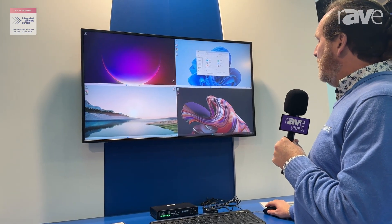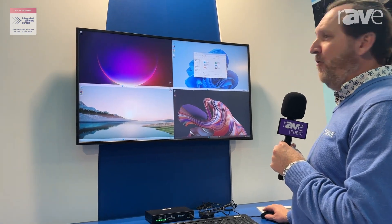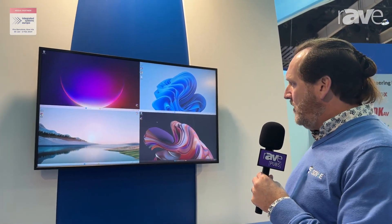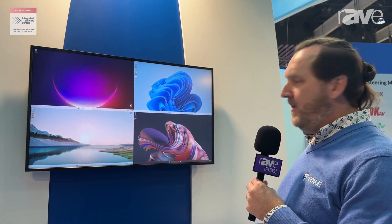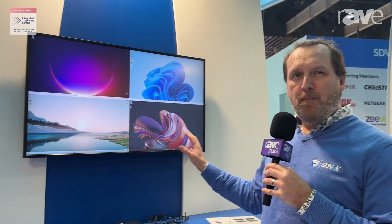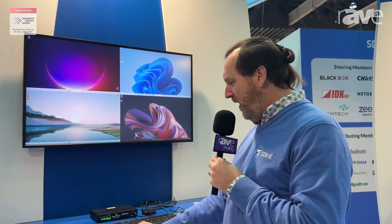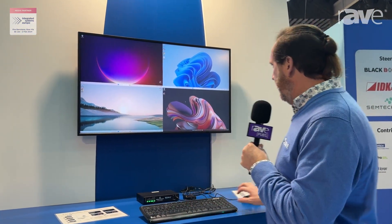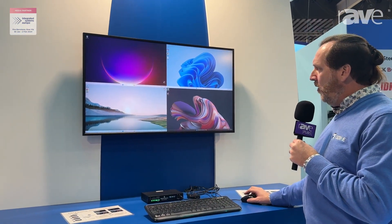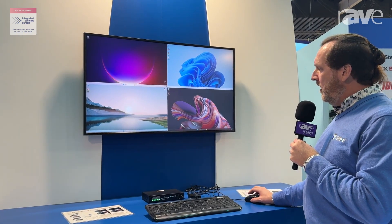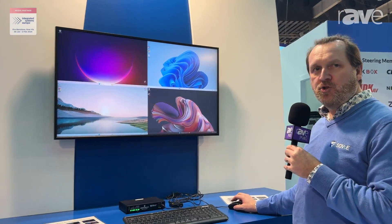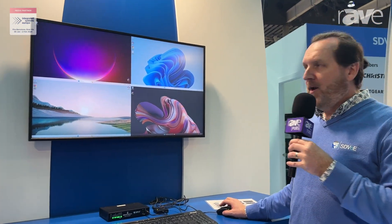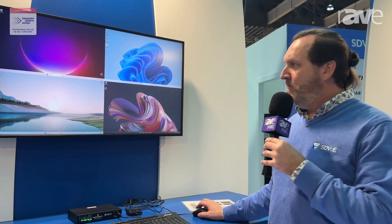Now I may want to see all four desktops at the same time, but I'm actually concentrating just in this window here. So I want to lock the mouse and keyboard control to that specific desktop. I can do that with another hotkey. Now the mouse will no longer roam across the other desktops, so I can concentrate on what I need to do within this window.